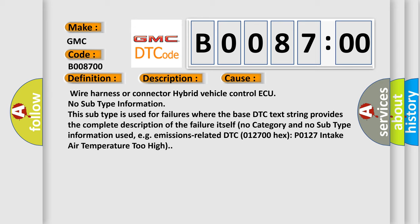No subtype information. This subtype is used for failures where the base DTC text string provides the complete description of the failure itself. No category and no subtype information used, for example, emissions related DTC P0127 intake air temperature too high.